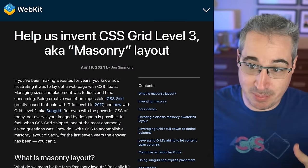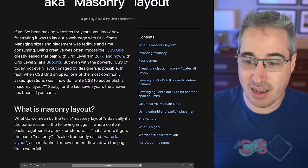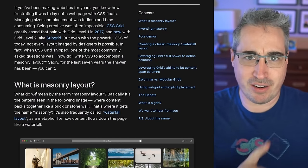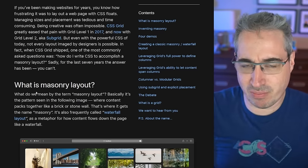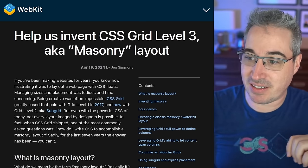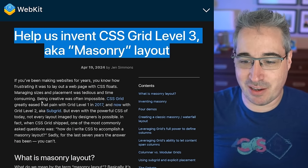But I have good news, because this might be getting a lot easier. There is an issue though — there's a disagreement over what the CSS should look like to actually create a layout like that. The WebKit team has put together a page to help explain what the problem is, give some of the different options being thought of right now, and also ask for our opinions. You can see it says: 'Help us invent CSS Grid Level 3, aka the masonry layout' — which I'm so excited for.